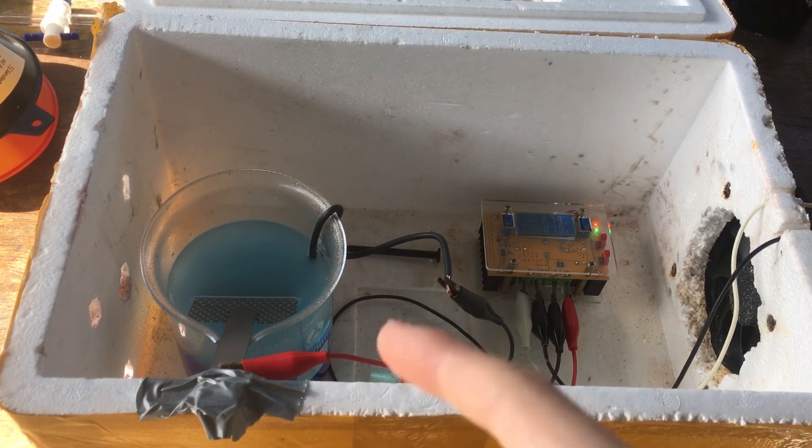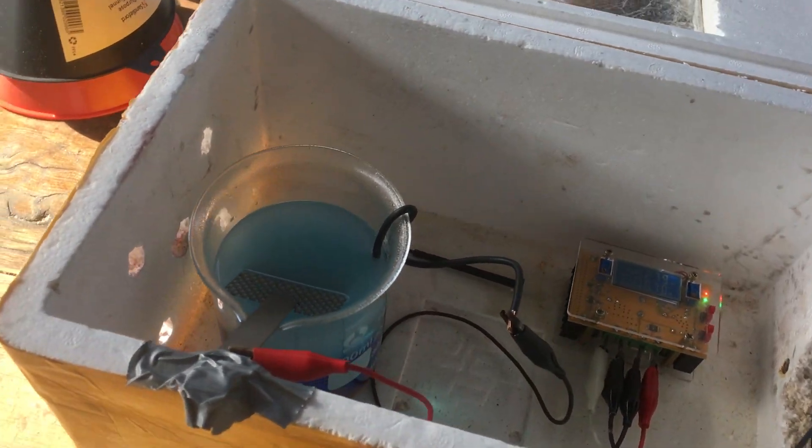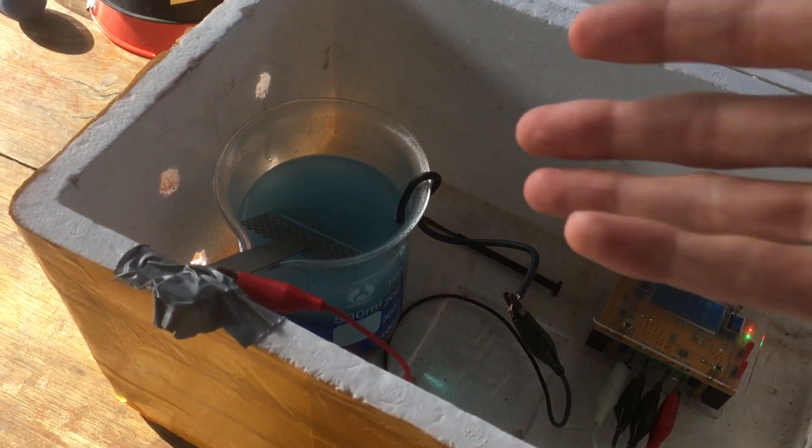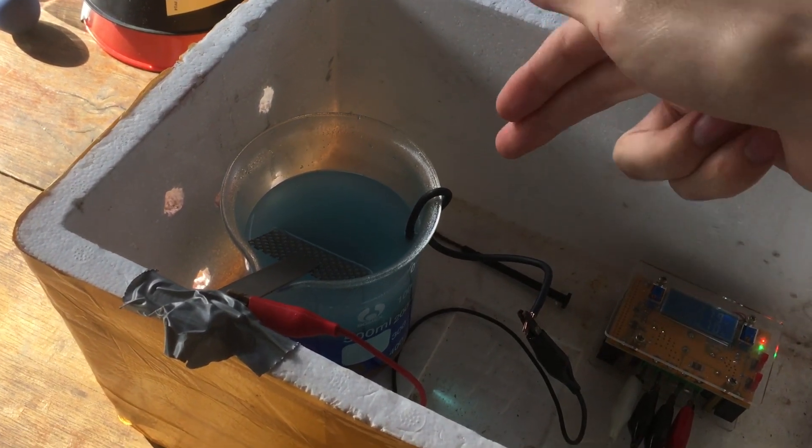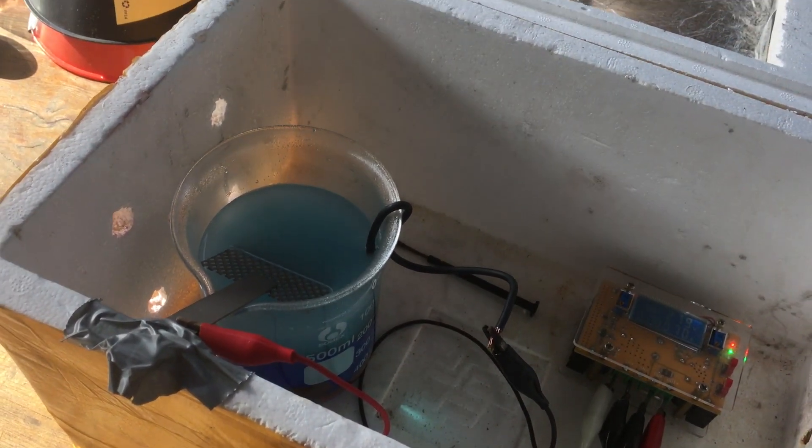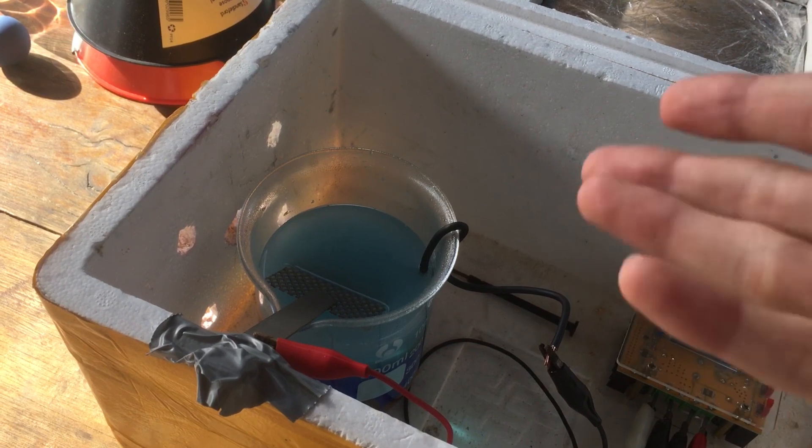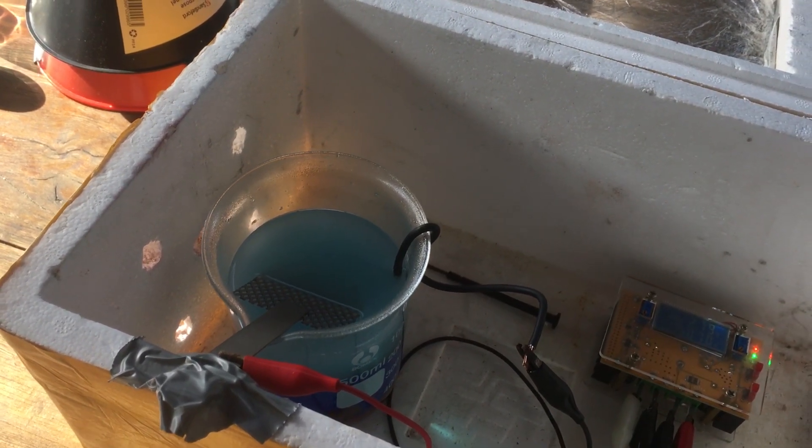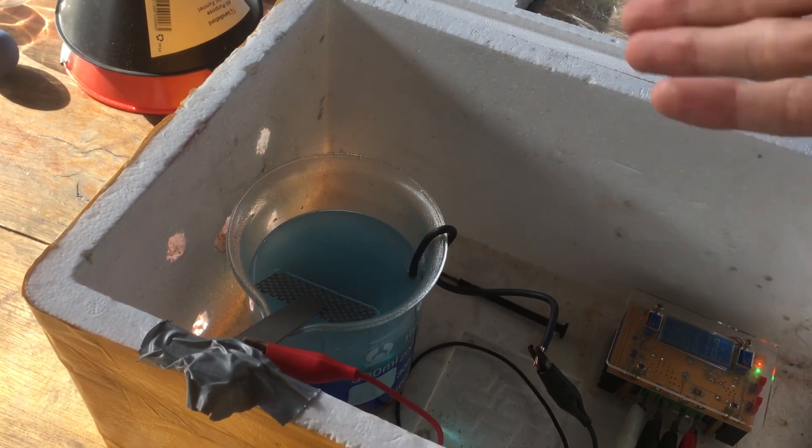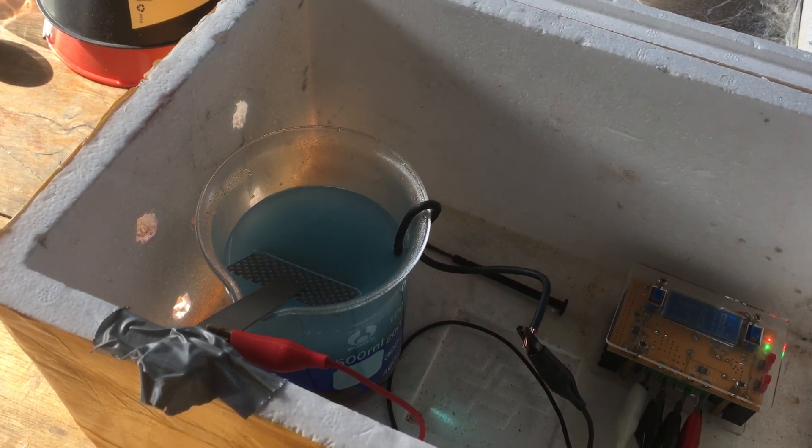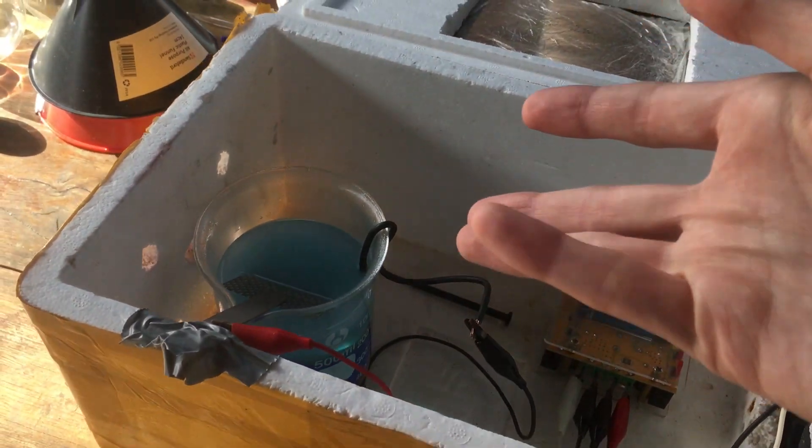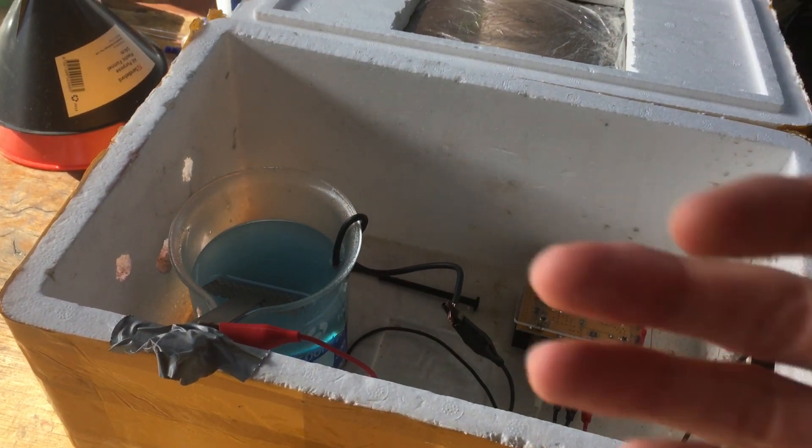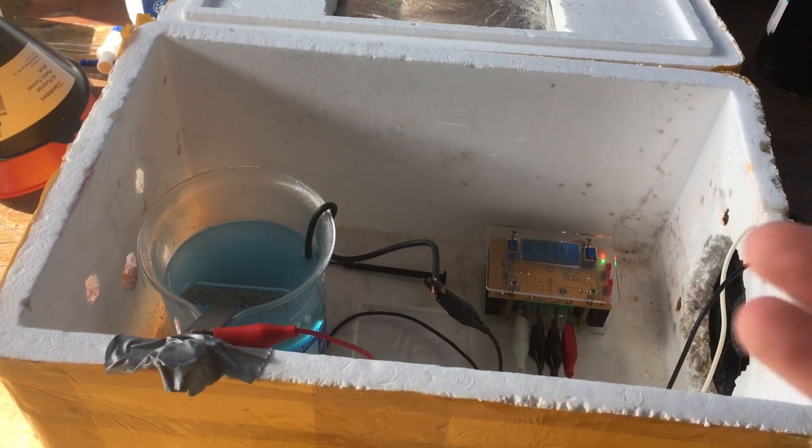Now, this electrolysis reaction is particularly easy because we can tell when it's done. The copper sulfate in solution is very, very blue. It's very obvious when you still have some left in the beaker. But once we continue electrolyzing for a long enough period of time, we'll be left with a clear solution and we'll know that that's pure sulfuric acid.